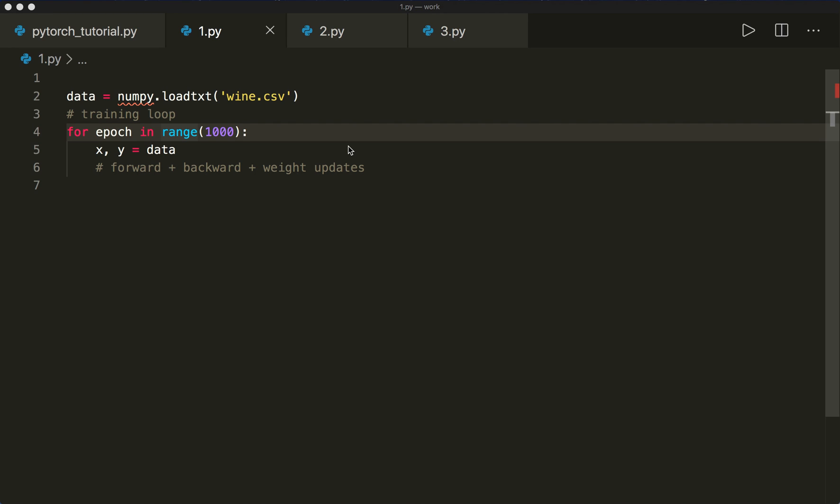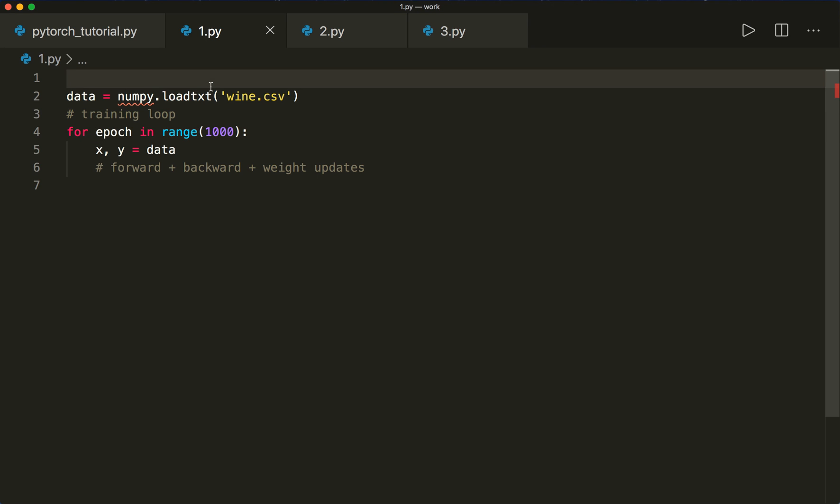Hi everybody, welcome back to a new PyTorch tutorial. Today I want to show you the PyTorch Dataset and DataLoader classes. So far our code looked something like this. We had a dataset that we loaded somehow, for example from a CSV file. And then we had our training loop that looped over the number of epochs, and we optimized our model based on the whole dataset. This might be very time consuming if we did gradient calculations on the whole training data.